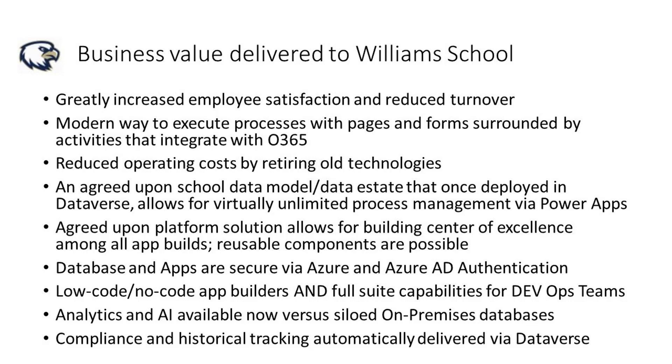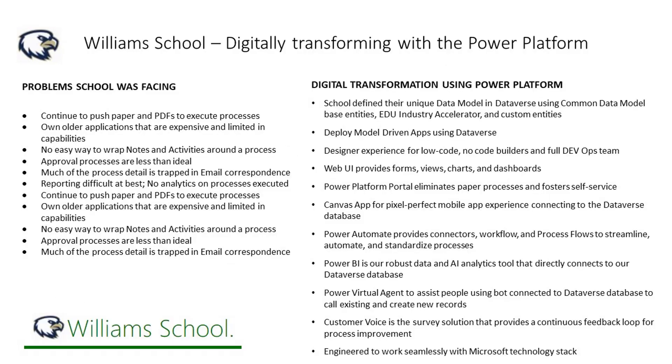Williams School learns from their data now, and the school acts from insights to improve operations and better deliver services to employees and all their constituents. By virtue of deploying on the Microsoft Cloud, they are meeting their compliance objectives and have built-in auditing via the Dataverse database. Utilizing the Power Platform, we can bring to life what used to be simple document templates, now wrapping activities, approvals, and workflow around a process, and improving efficiencies along the way. We are retiring manual processes with time-saving paperless automation, available anytime, anywhere, from any device.